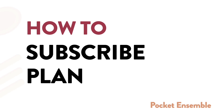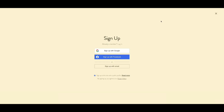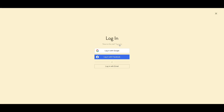How to subscribe plan. Step 1: Click on the upper right icon. Sign up with Facebook, Google, or Email. If you already have an account, click Login.